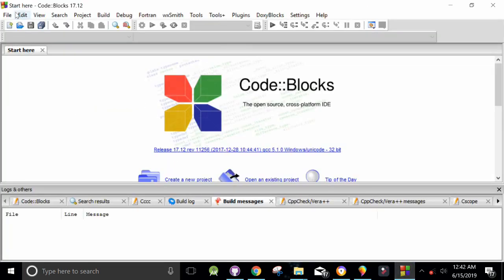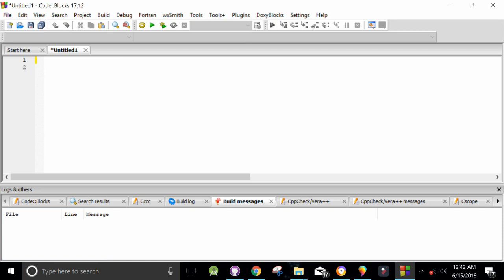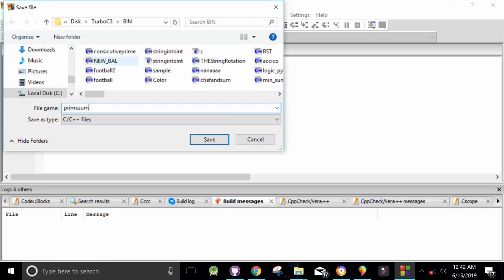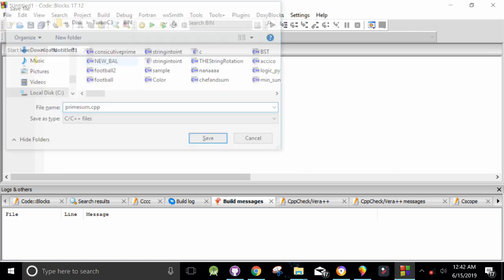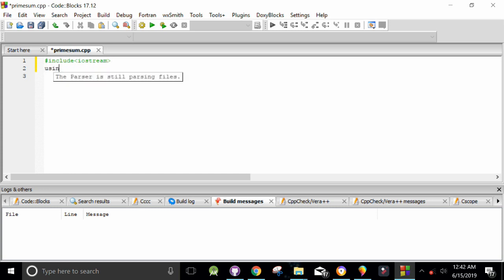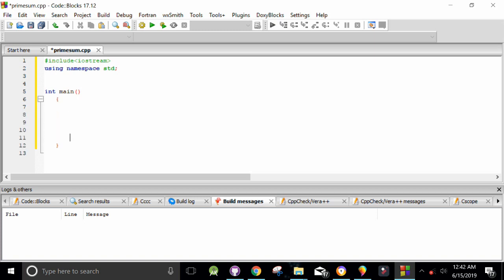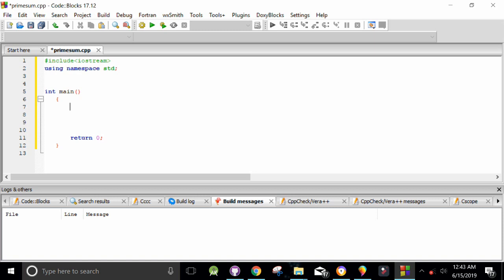Now I'm going to write the code. I'm going to create a new project in Code::Blocks and save it as prime_sum.cpp. Make sure to include the header files — iostream for C++ — and use the namespace. I'm going to use the main function, and without using a lot of sub-functions I think the main function is enough for this.